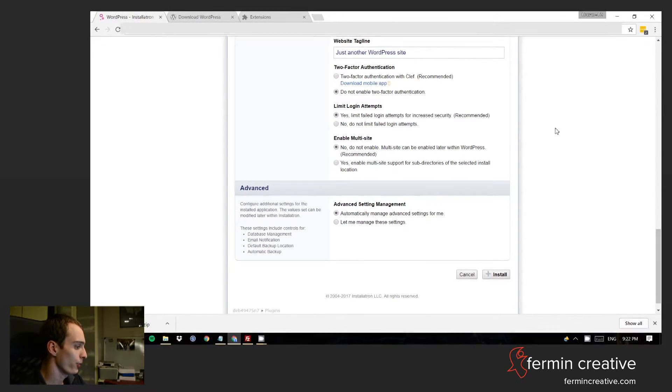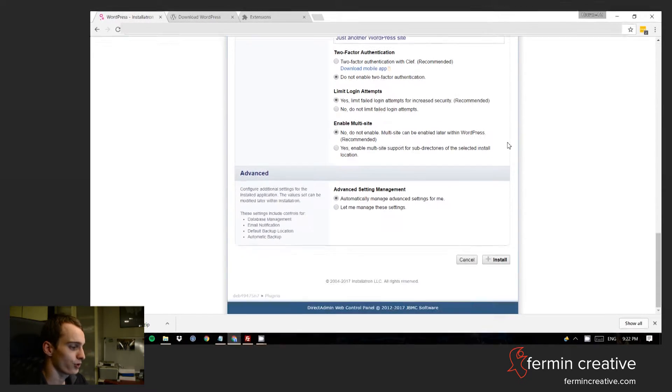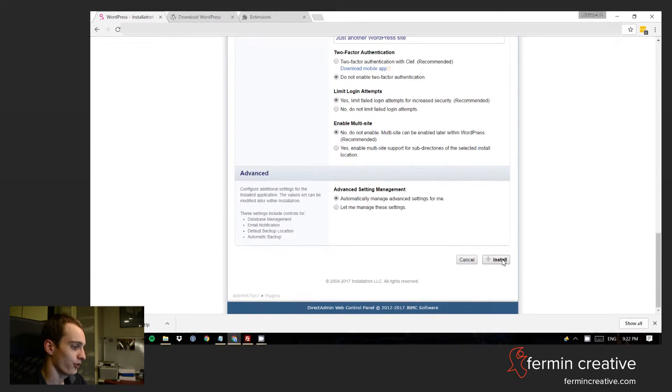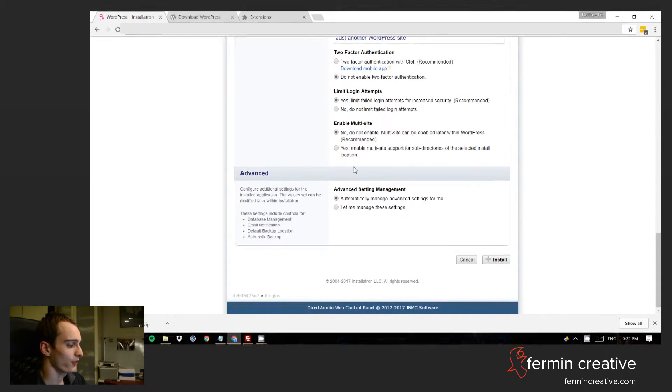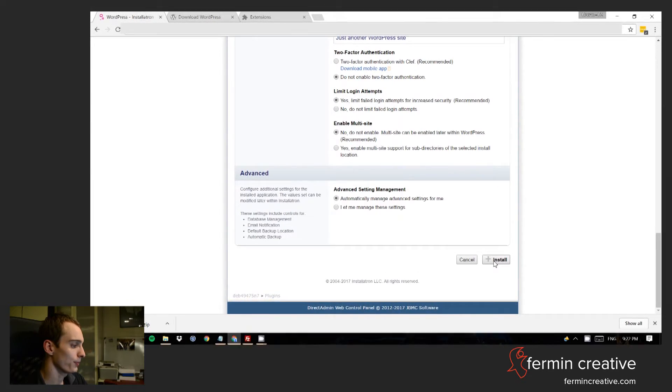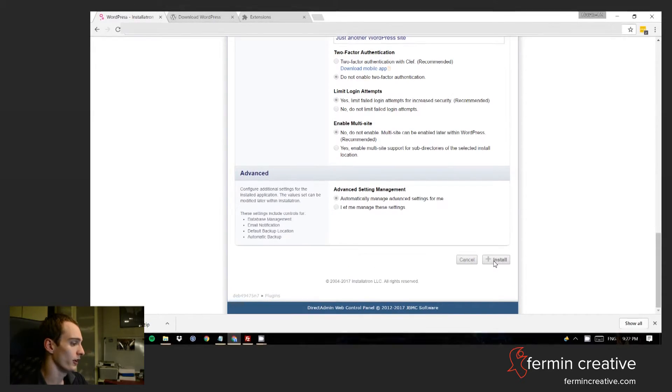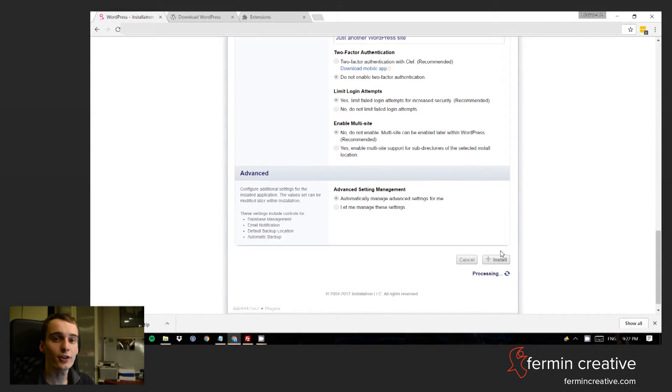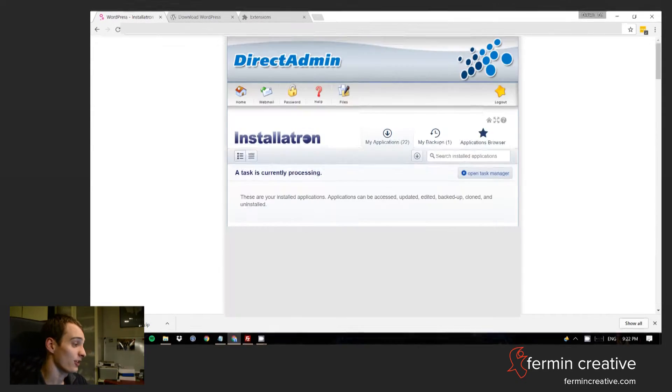Then there's multi-site option, which is not really necessary. So we can just go and install it. By the way, there's here also the advanced setting management. So technically you could go into more detail, but really the Installatron installer is designed to keep things as easy as possible.